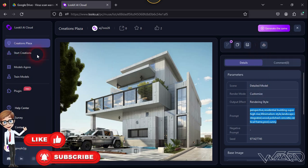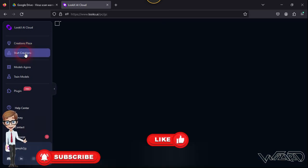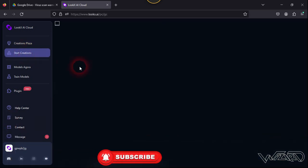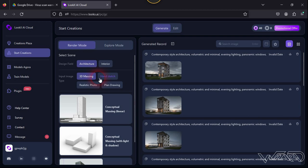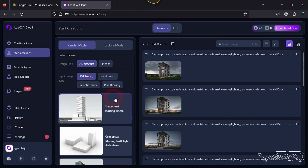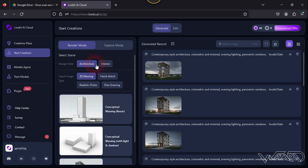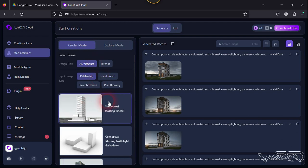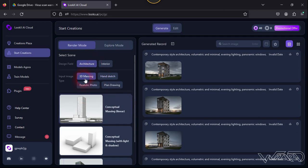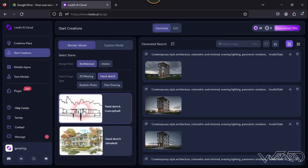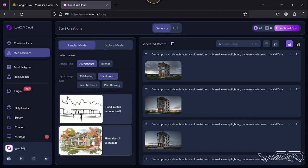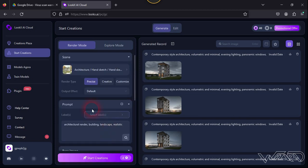And now let's click on 'Start Creation'. Now let's choose the architecture from the design field and we are going to choose the hand sketch from the import image device because we are going to use the hand sketch. And now click on 'Hand Sketch Detail'.